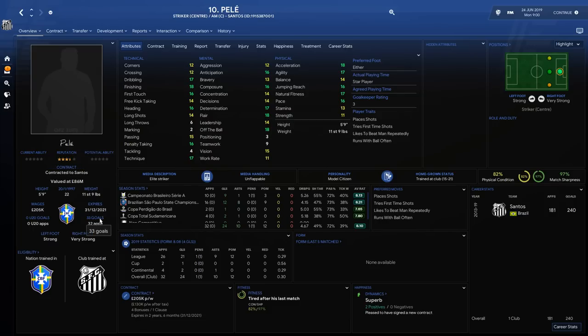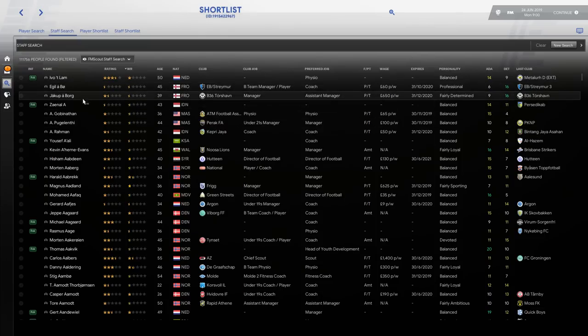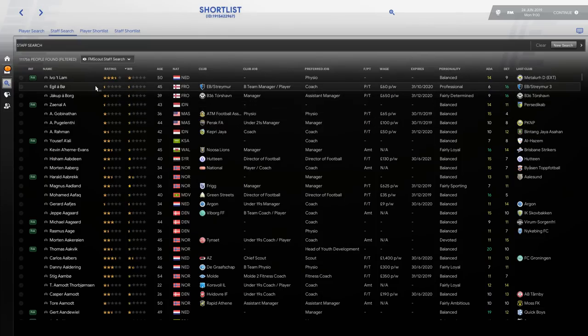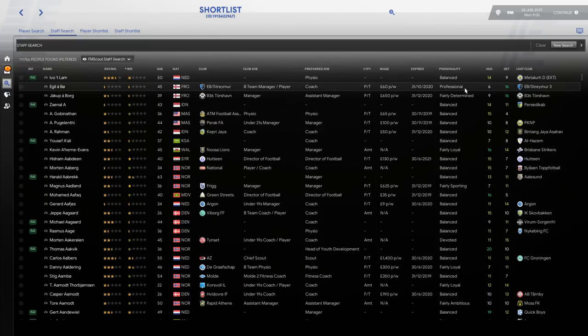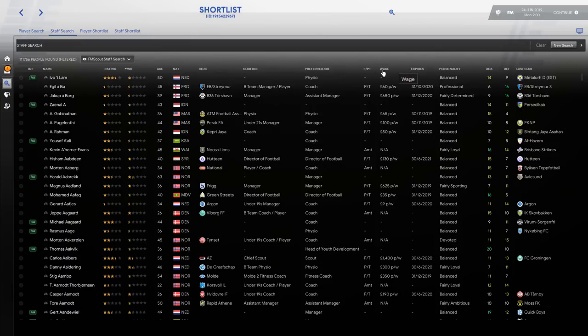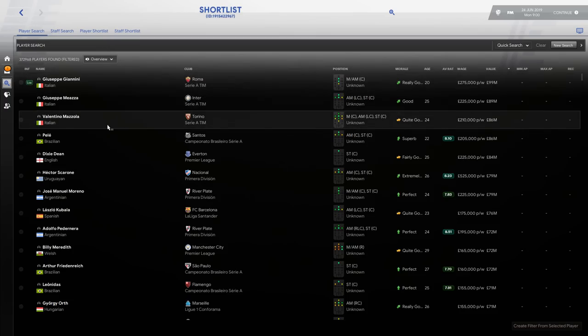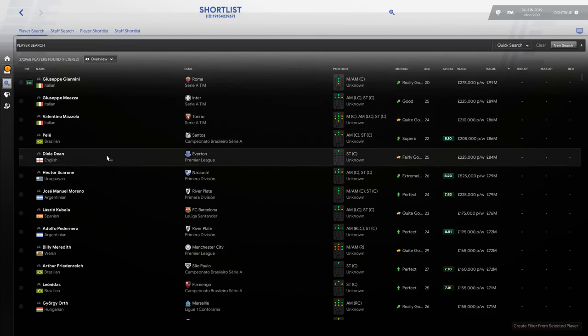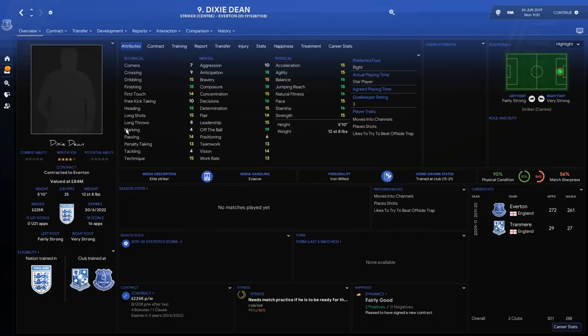But look at his attributes: 17 technique. Star player currently playing for Santos. Valued at 86 million pounds, so pretty incredible. You've also got the appearances for the international as well—33 goals, 32 appearances. Who else we got? I'm kind of excited to look through this.